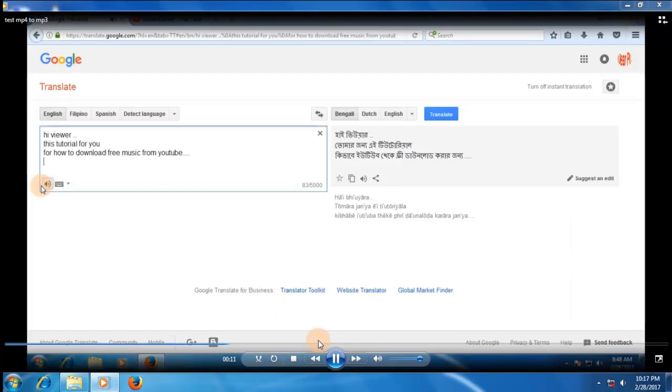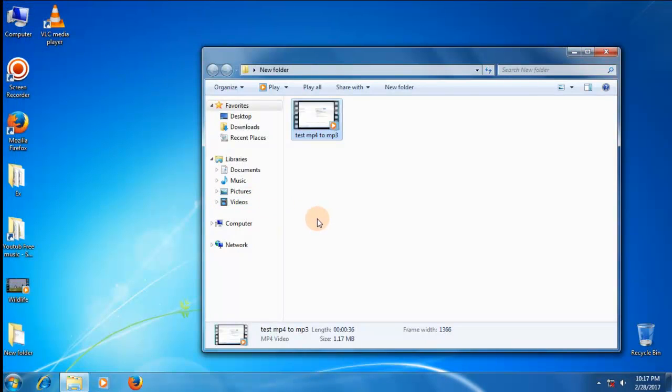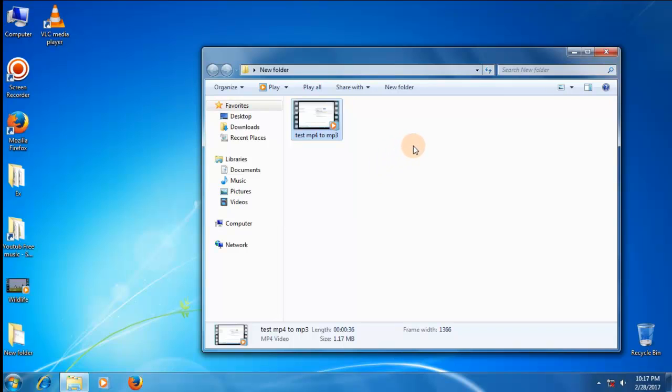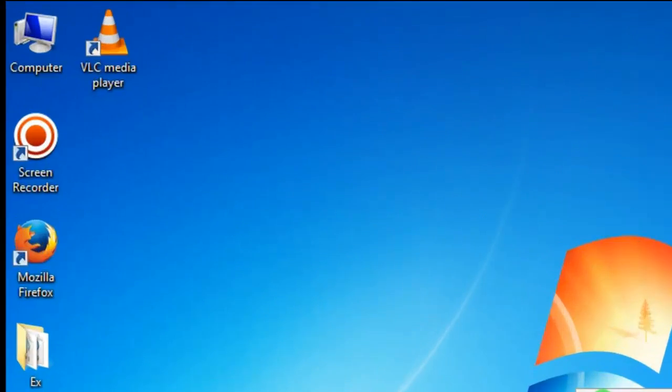Hi viewer, this tutorial for you. This is a MP4 video for making MP3 format file. First, open VLC video player.